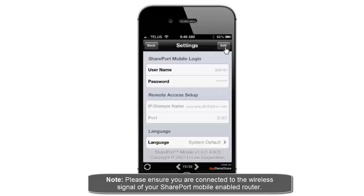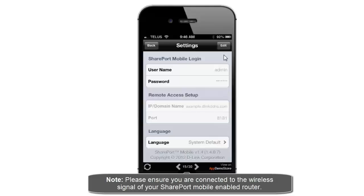Now the first section here is for your username and password. If you did set up a specific username and password for users to access your SharePort mobile, then you need to enter that information here. Again, as I mentioned before, I'm just going to be using the default admin account. So I did change my admin password for the router, so I need to modify that here.